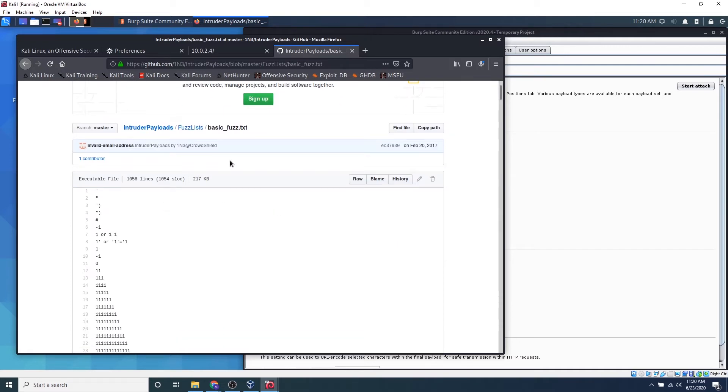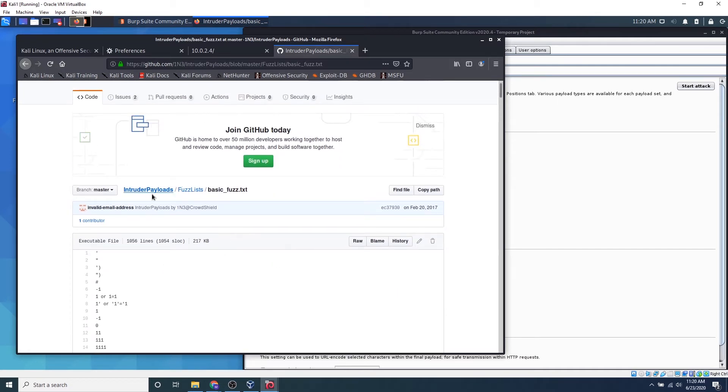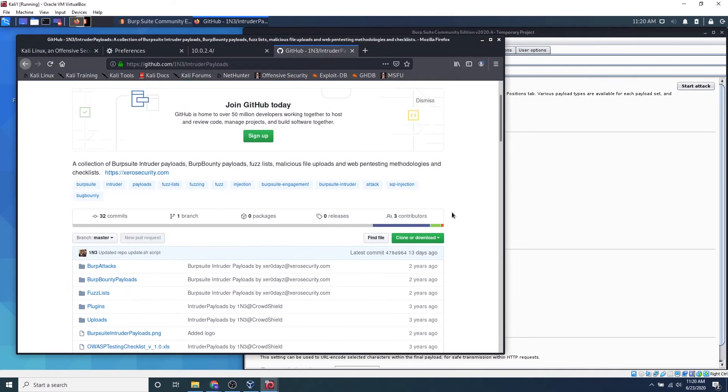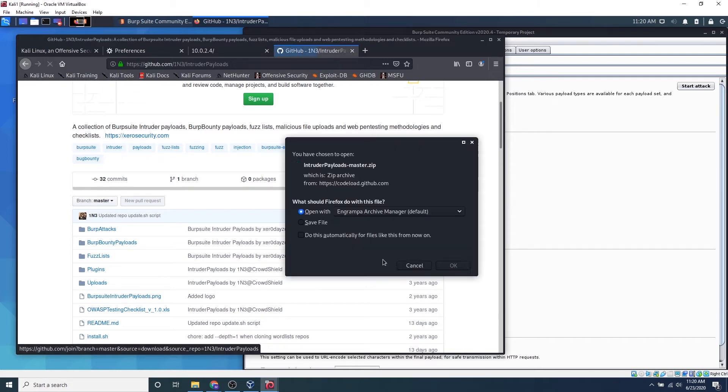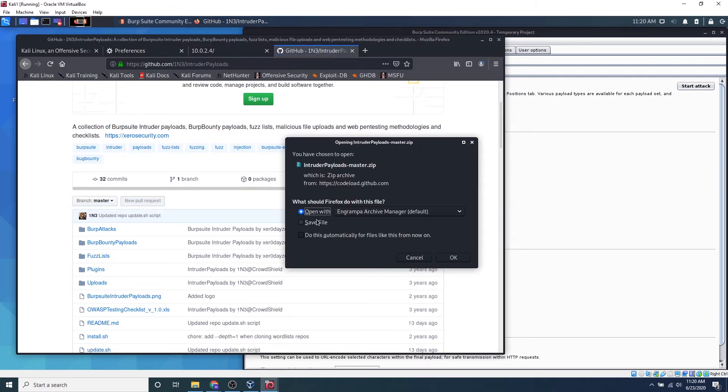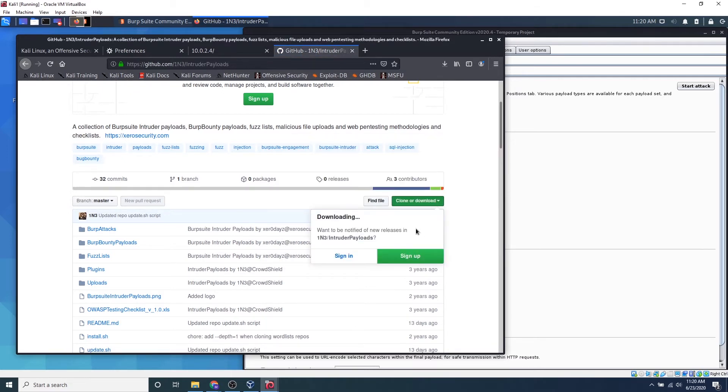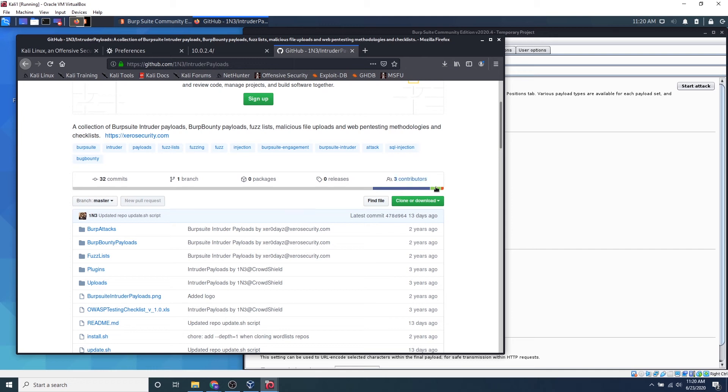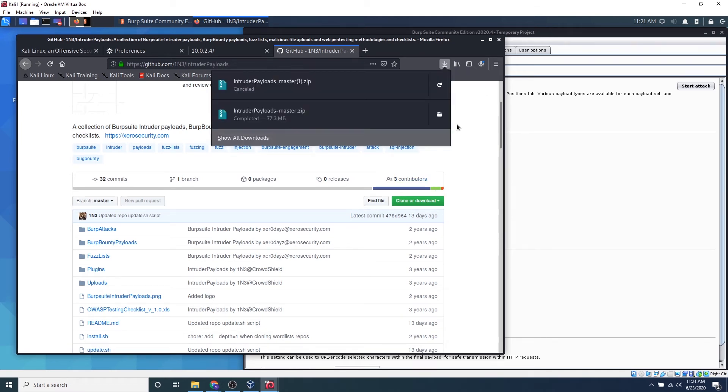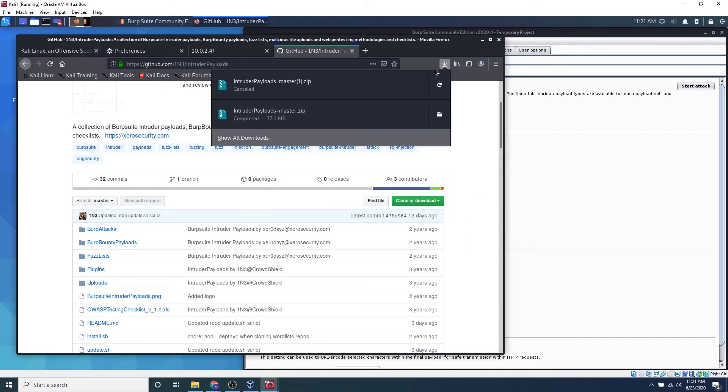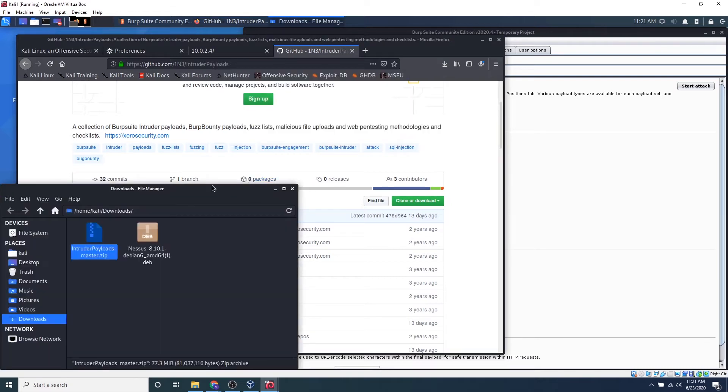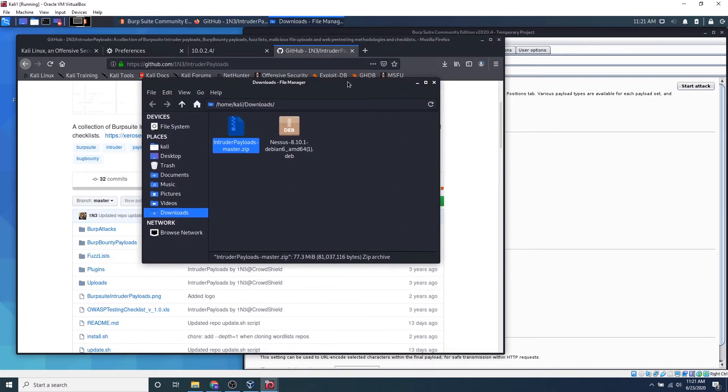Go back to intruder payloads and we can download the zip file. So now it's starting to download and I will see you guys after it's downloaded. So it looks like it's successfully downloaded now. So we can go ahead and click this download function and click this folder icon and let's open up this zip file.